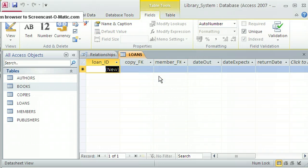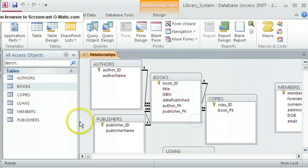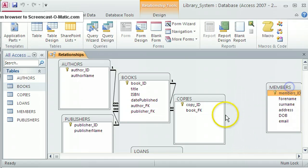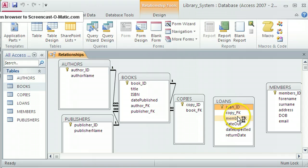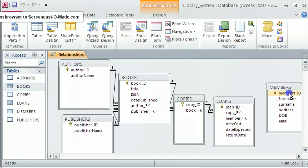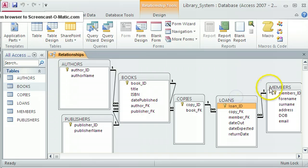The table is created, but with two foreign keys I need to set up relationships. I close the table, add the loans table to the Relationships View, and arrange members and copies on either side. I drag from Copy_ID in copies to Copy_ID_FK in loans — Enforce Referential Integrity and Create. Then I drag from Members_ID in members to Member_FK in loans — Enforce Referential Integrity and Create. Both relationships work very well.